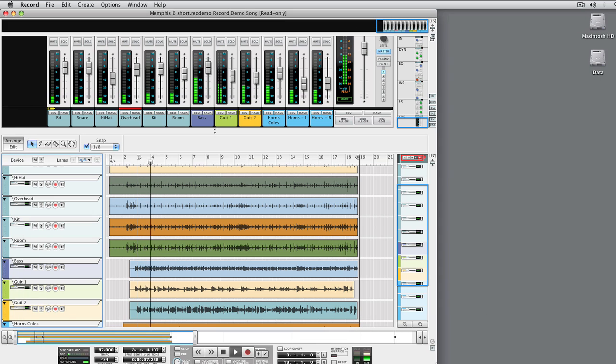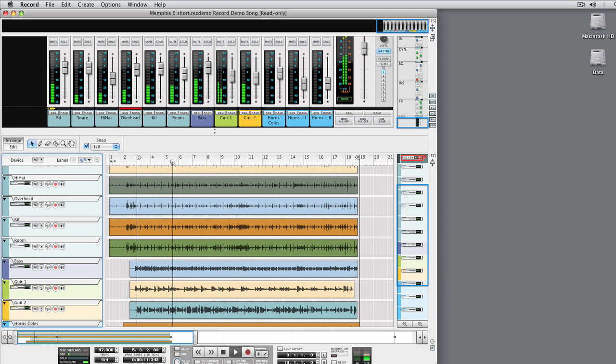Hello, and welcome to this tutorial. Today, we'll take a look at how Record is laid out and how to go about making your first recording.